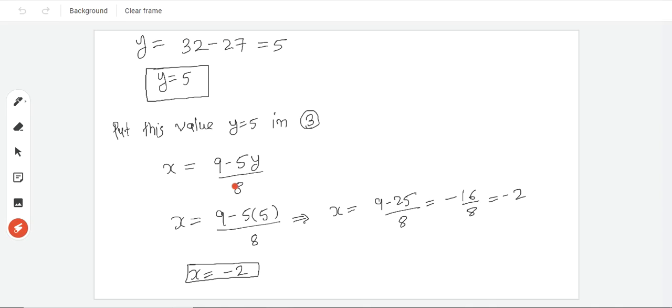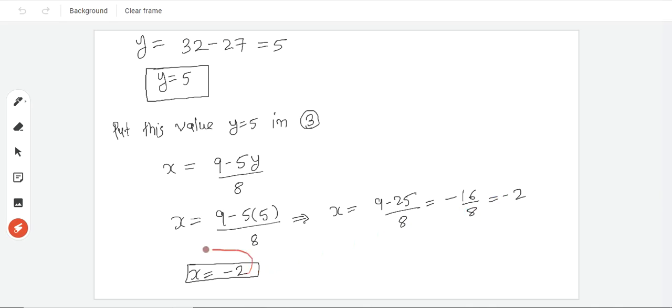x is equal to 9 minus 25 upon 8. So 9 minus 25 is minus 16. Upon 8, after cutting, x ki value is minus 2. x ki value is minus 2, and y ki value is 5.